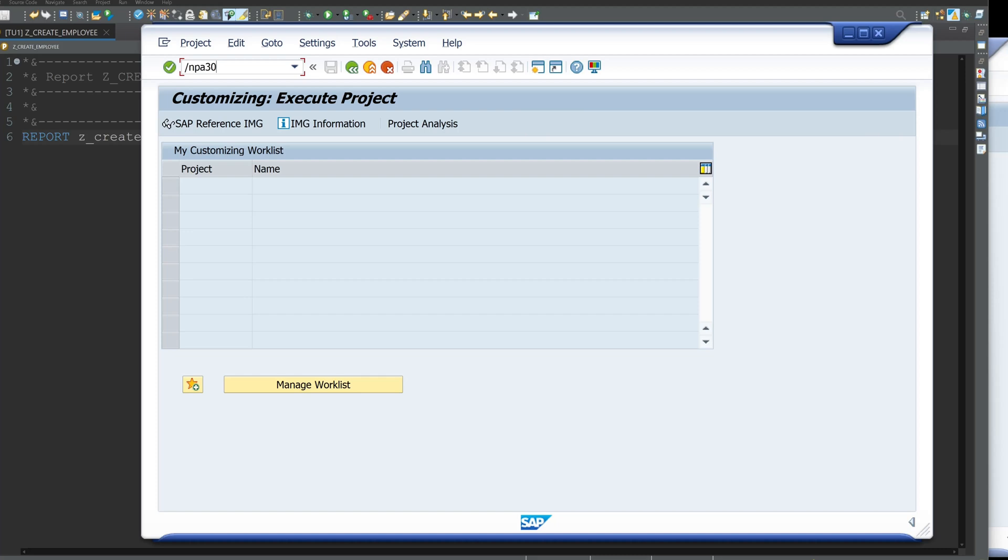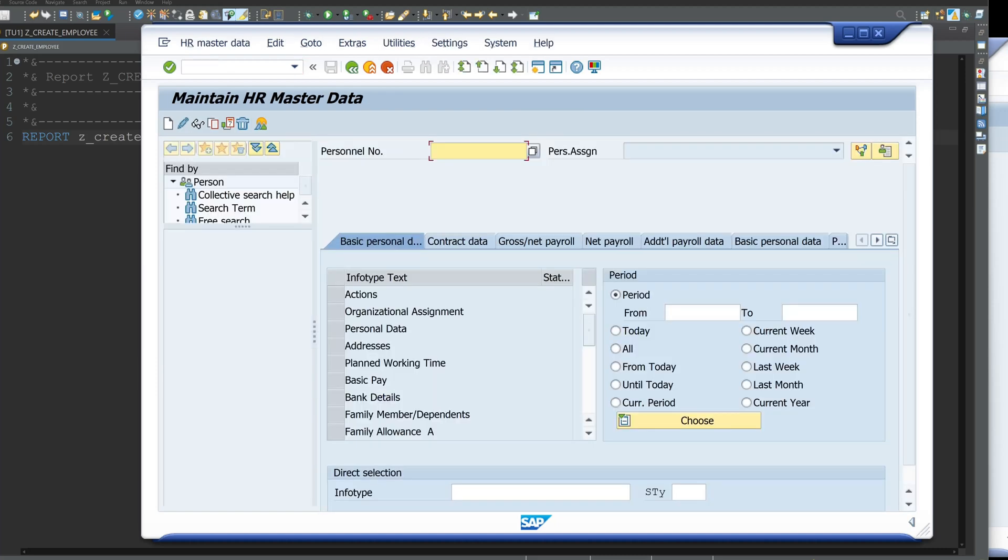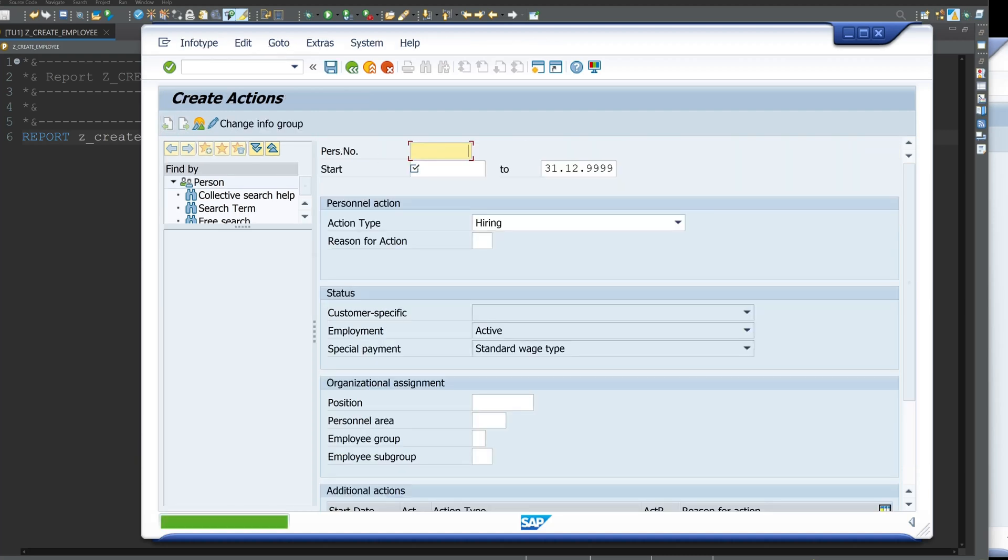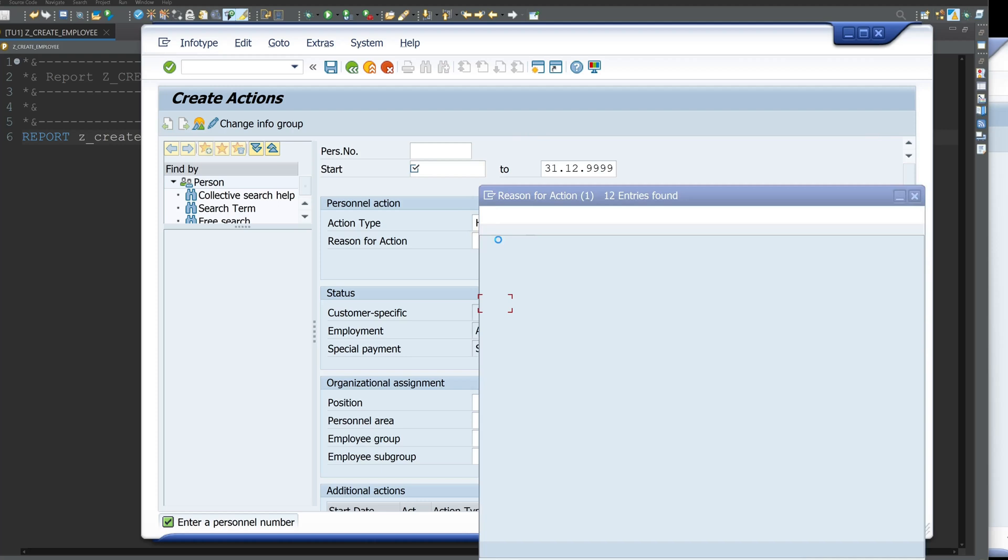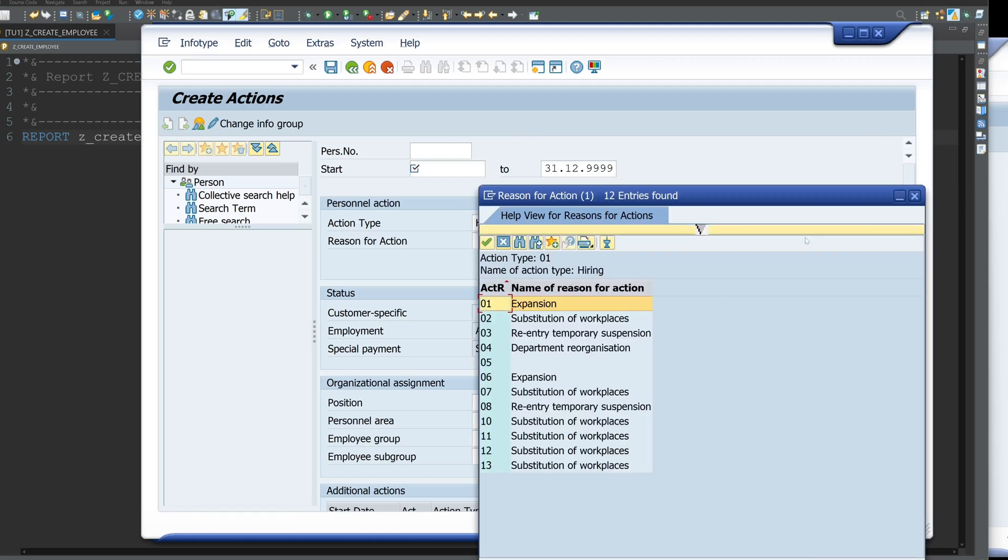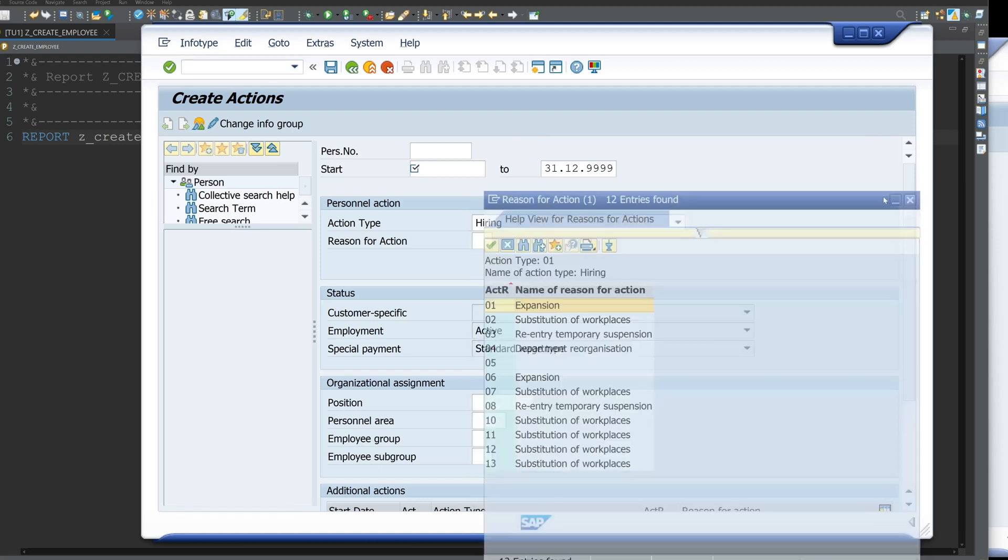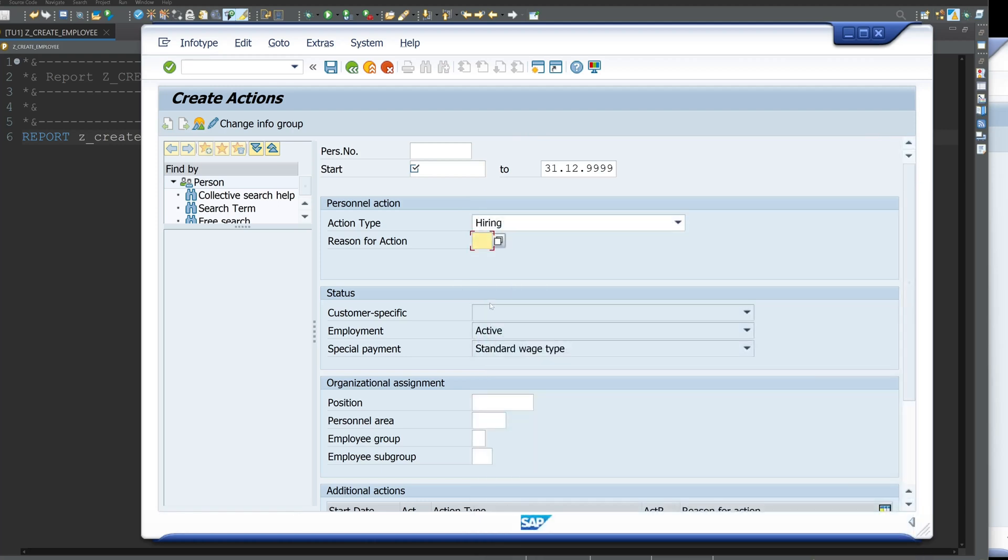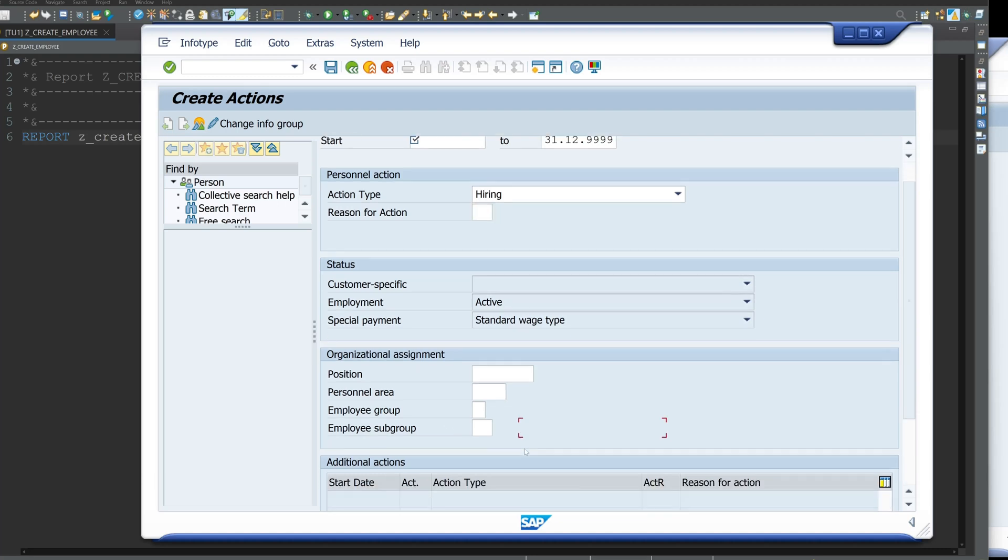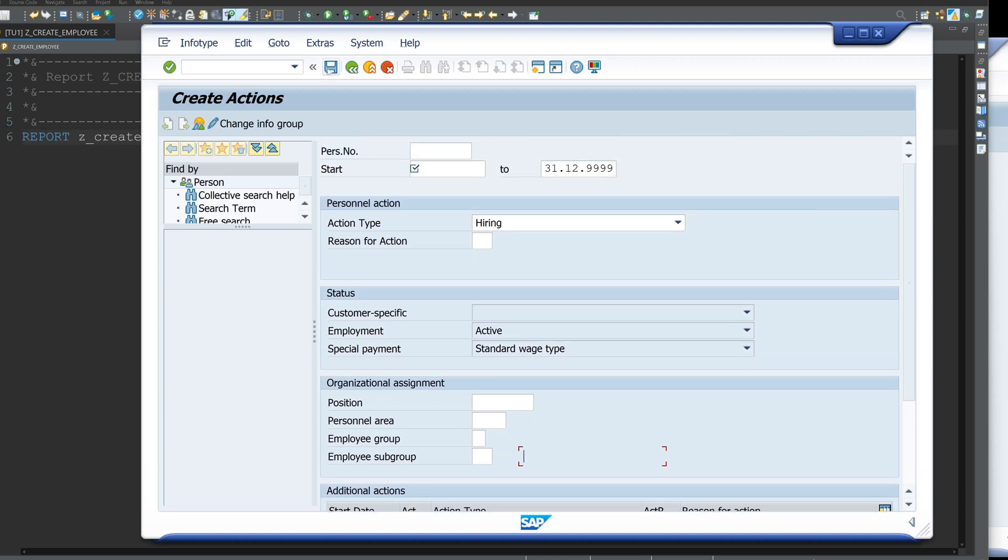Normally you use the transaction PA30. I have opened this transaction here and if you want to create a new employee you have to click on actions then on new and you have to set the hiring action. So for example for a new position. Here you can fill out the action type, the reason for action and the personal area, the employee group and the employee subgroup. Depending on this you get a different number range for your employee number.